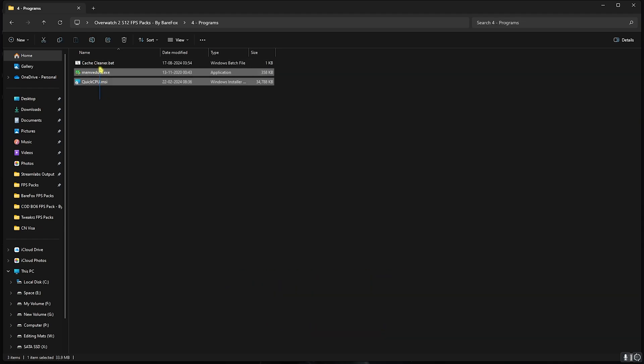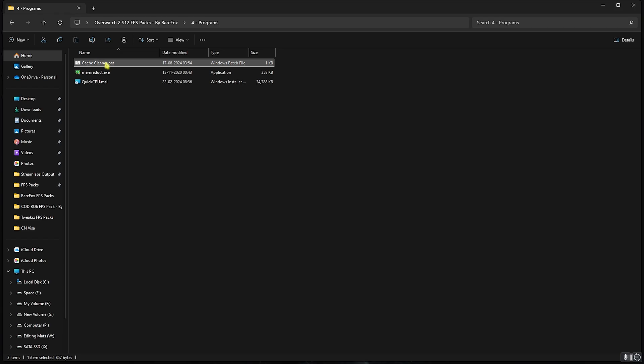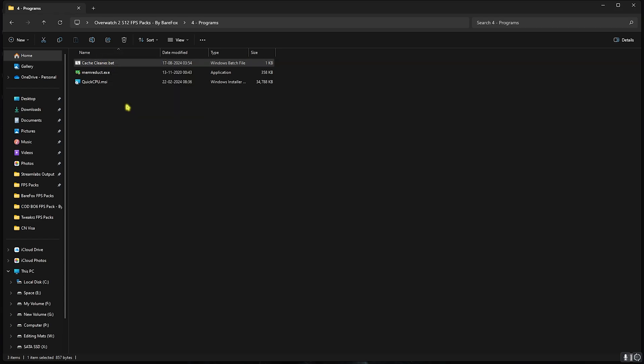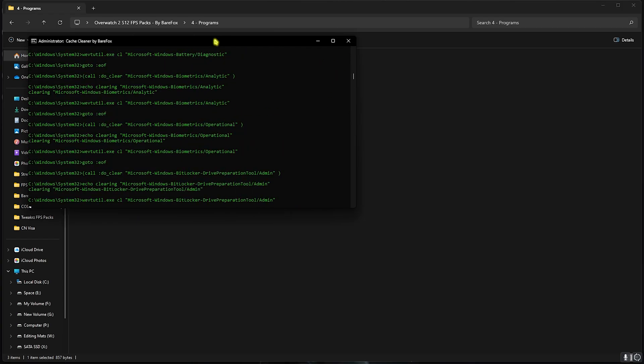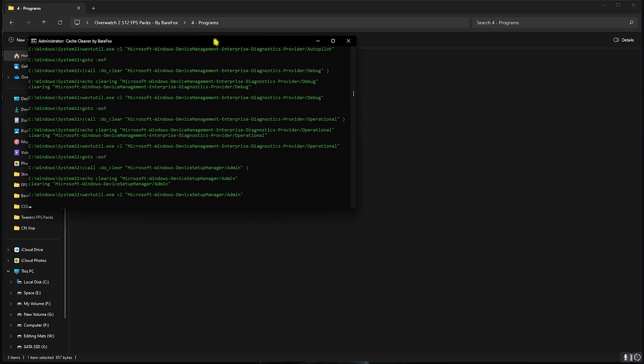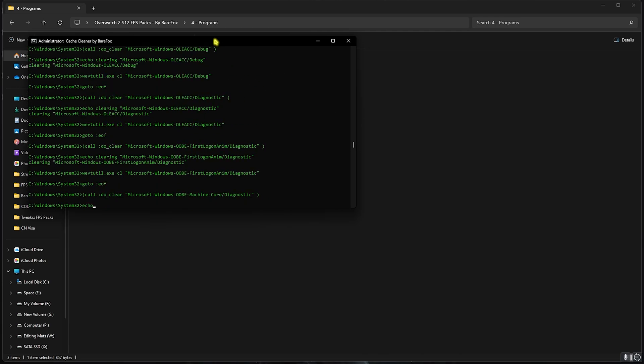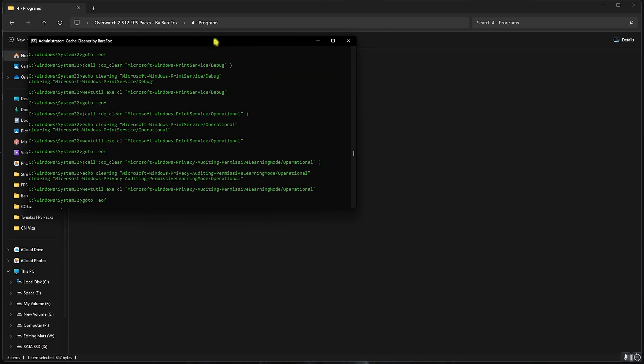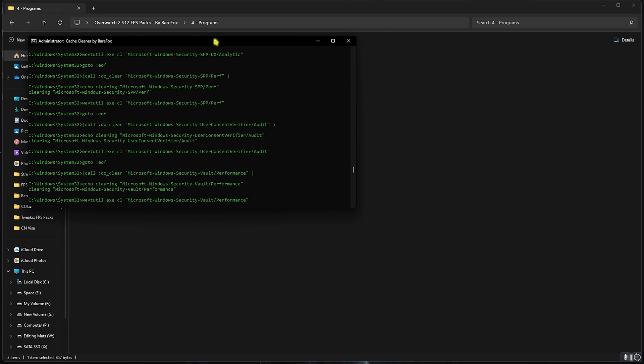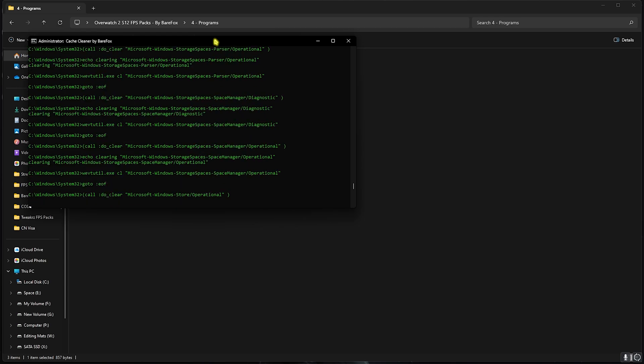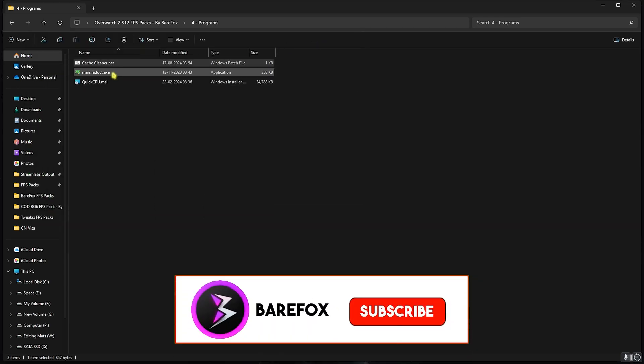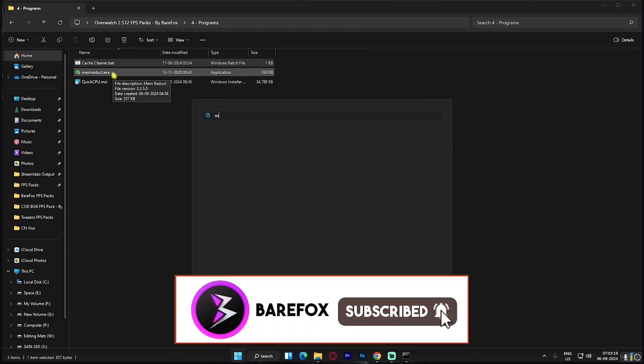Fourth folder is the most important one, which is the Programs. I have left three programs. First one is the Cache Cleaner. You have to right-click on this as administrator and this will start deleting all of the temporary files of your PC. These files are created by programs temporarily and once you close them these are not really needed, so you can delete them safely. Let it run in the background and let's move to Memory Duct. You can simply install it on your PC.